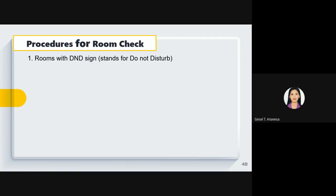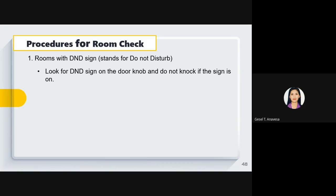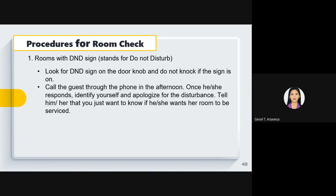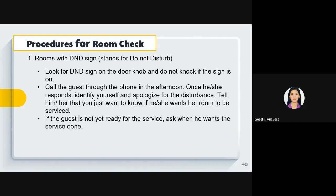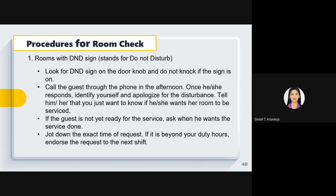Procedures for room check: First, check if there is a do-not-disturb tag on the doorknob. If the DND sign is displayed, do not knock. Instead, call the guest through the phone in the afternoon. When the guest responds, identify yourself and apologize for the disturbance, and ask if they want the room to be serviced. If the guest is not ready, ask when they want the service done, jot down the exact time, and if it is beyond your duty hours, endorse the request to the next shift.